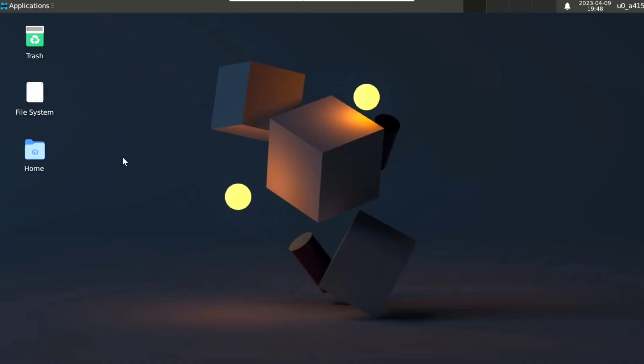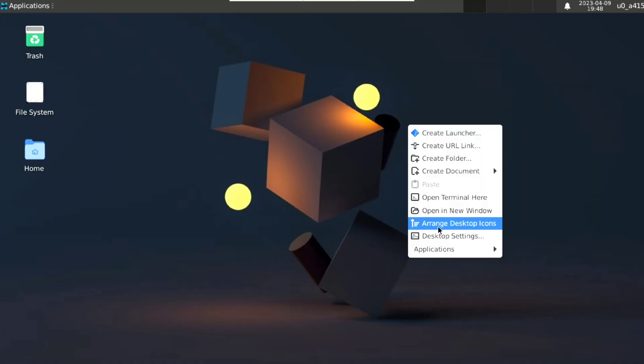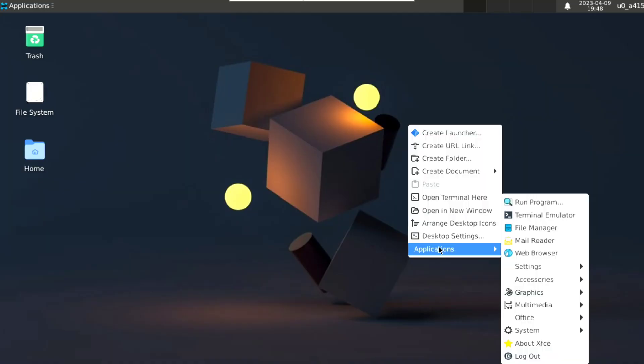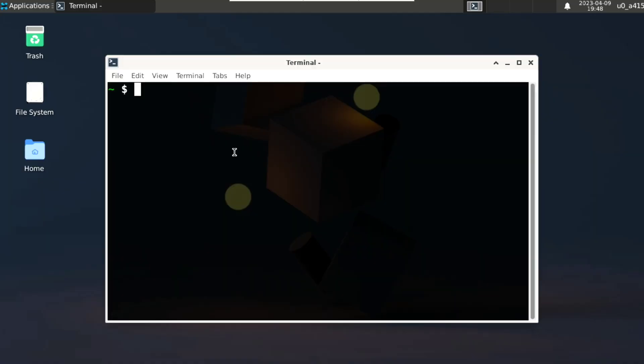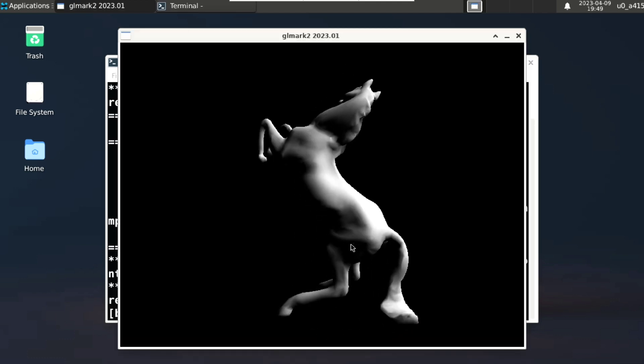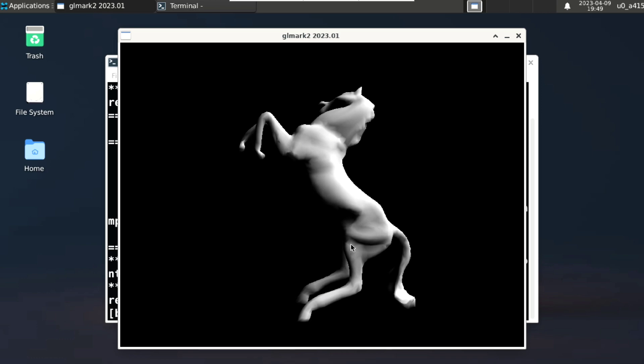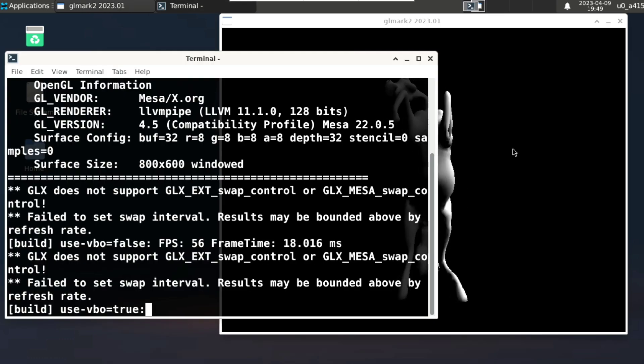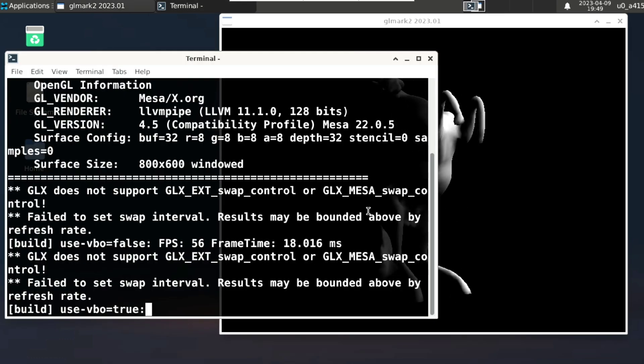Now go to the VNC viewer and connect to it, then just open terminal and execute glmark2. And it works, and you can see the fps looks good.